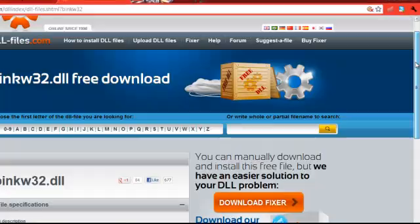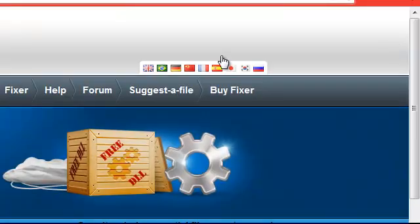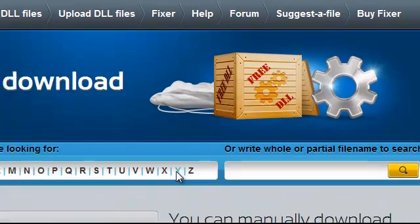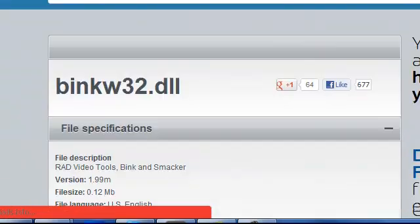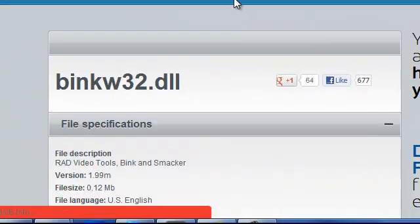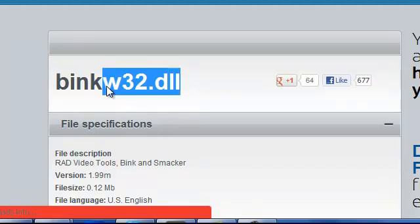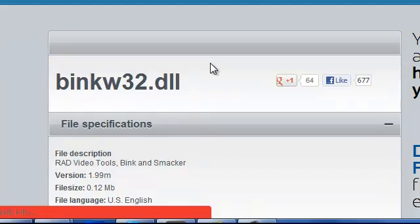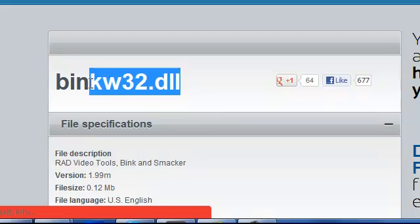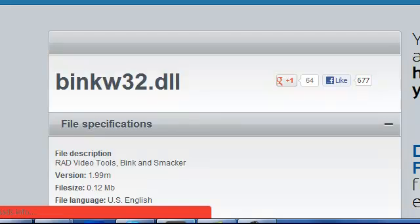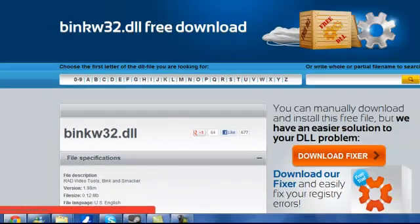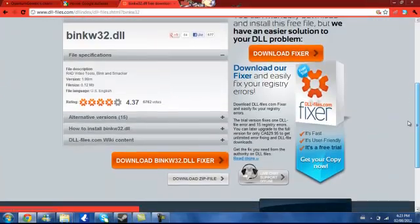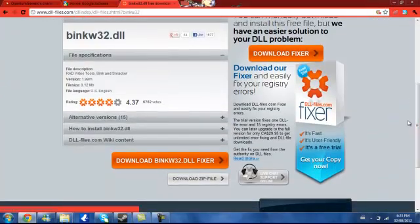First thing you want to know is DLLfiles.com is your main source for everything. They've got the most DLL files out of any other site I've seen. This binkw32.dll is going to be one of my videos, as well as paul.dll, and I already did an xlive.dll.